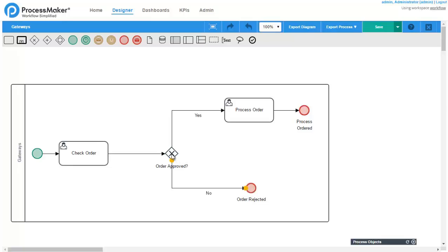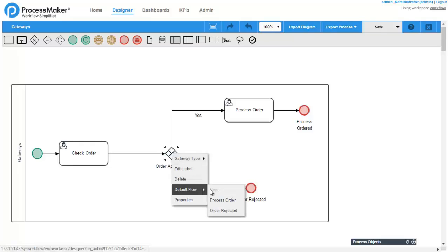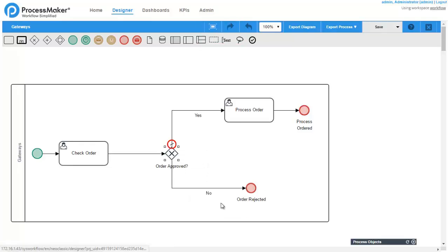The default flow defines where the flow should go in the case that all conditions inside the gateway evaluate to false, and gives priority to the defined flow in the case that conditions evaluate to true. To set the default flow, right-click on a gateway and select an option from the Default Flow section.